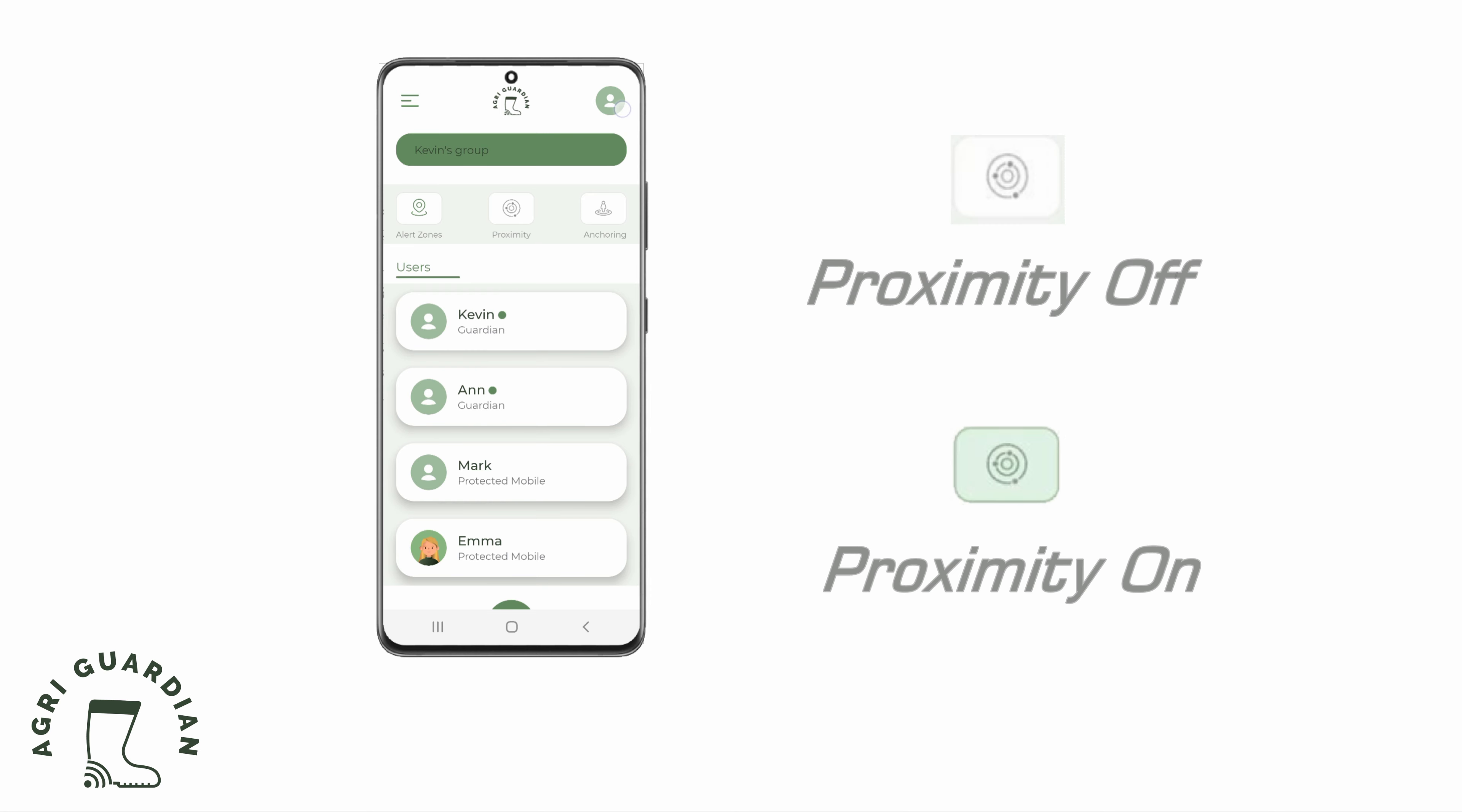The Proximity Alert button has changed color to indicate the Proximity Alert is active.